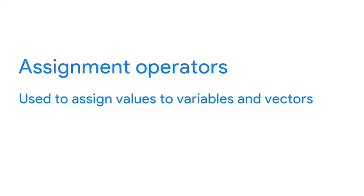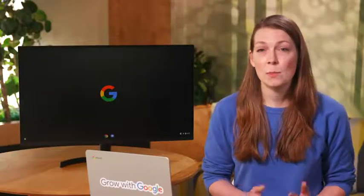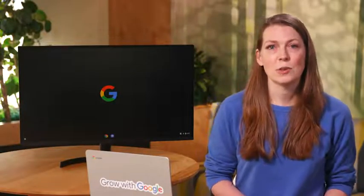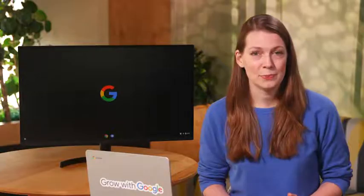Assignment operators are used to assign values to variables and vectors. So if we've got a bunch of sales figures that we want to include in a vector, we can use an assignment operator to assign them to a variable. Here's an example. Now, whenever we want to use these sales figures, we just type the variable we assigned.